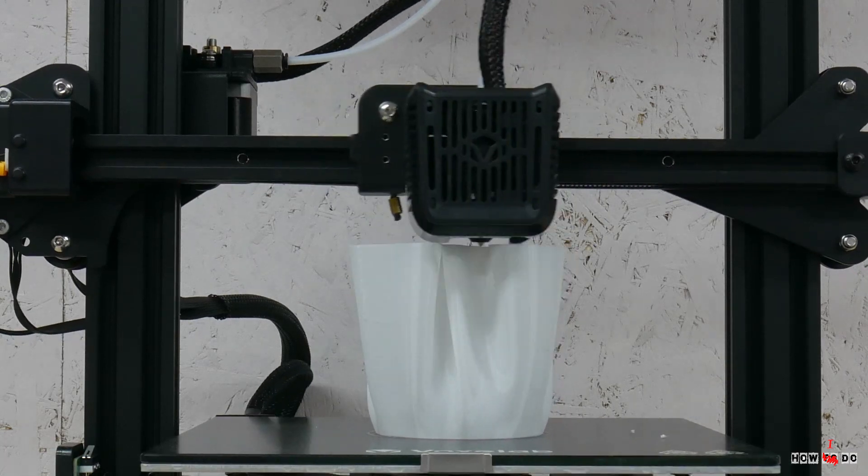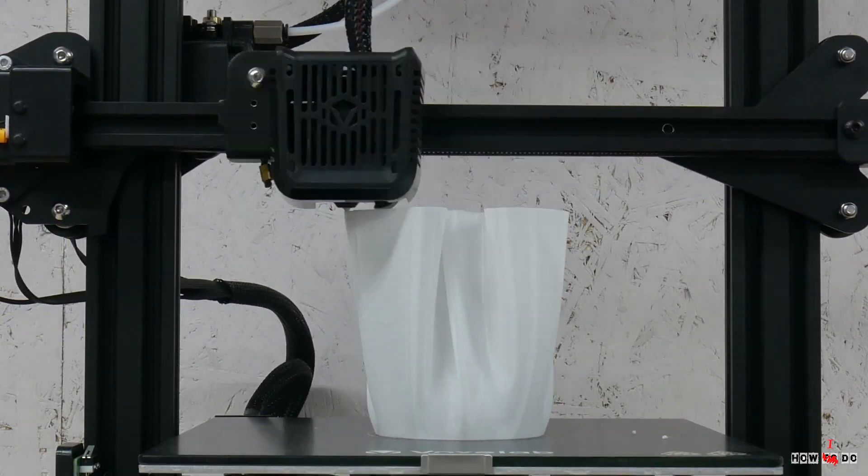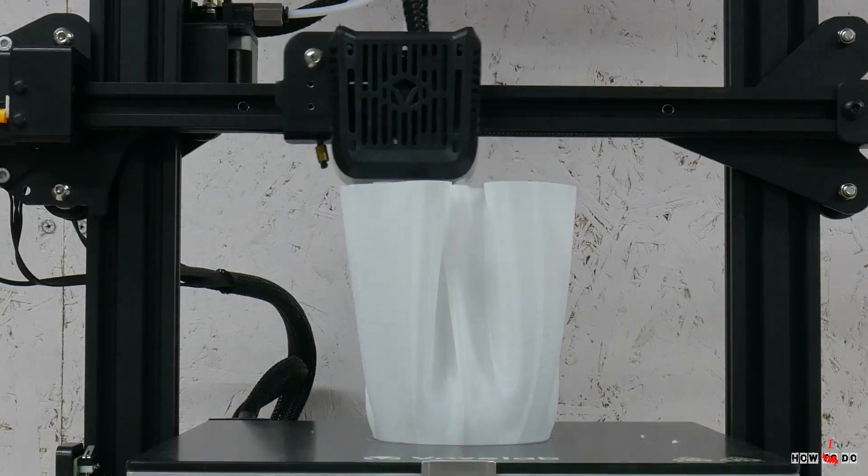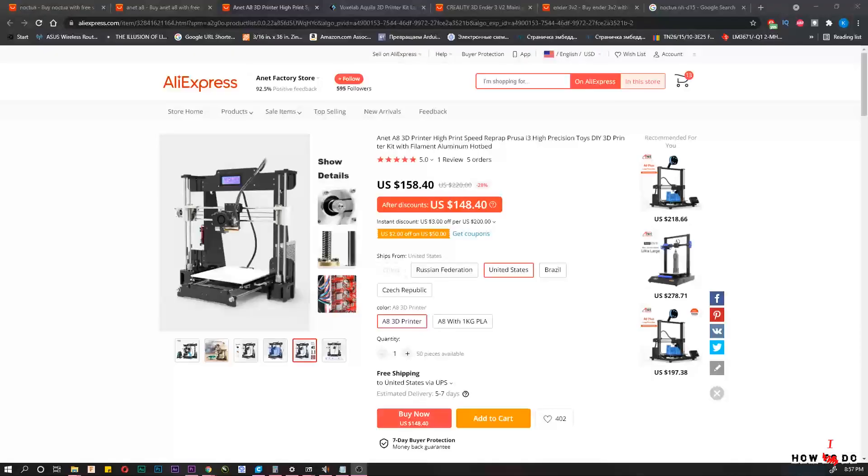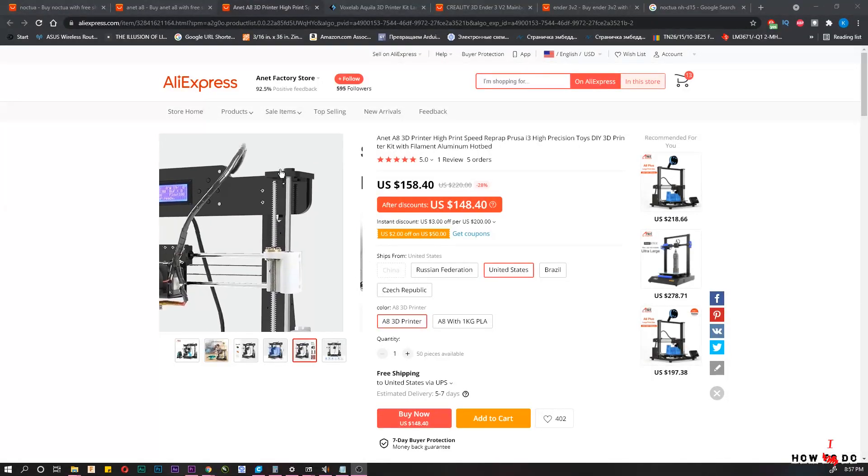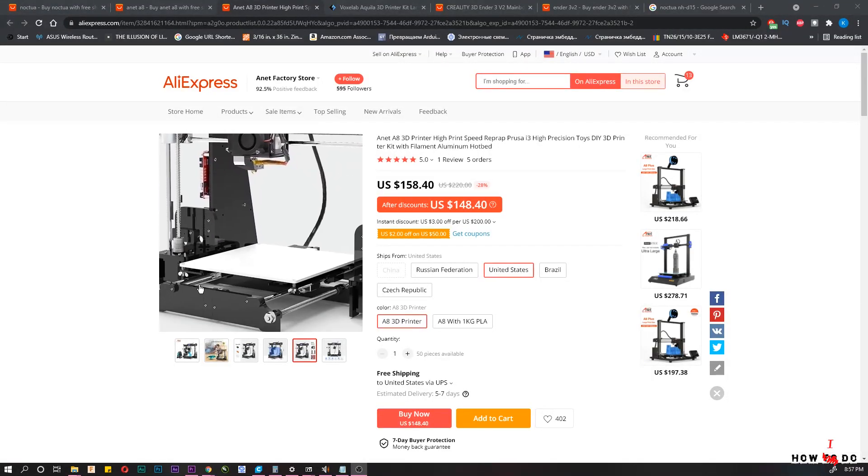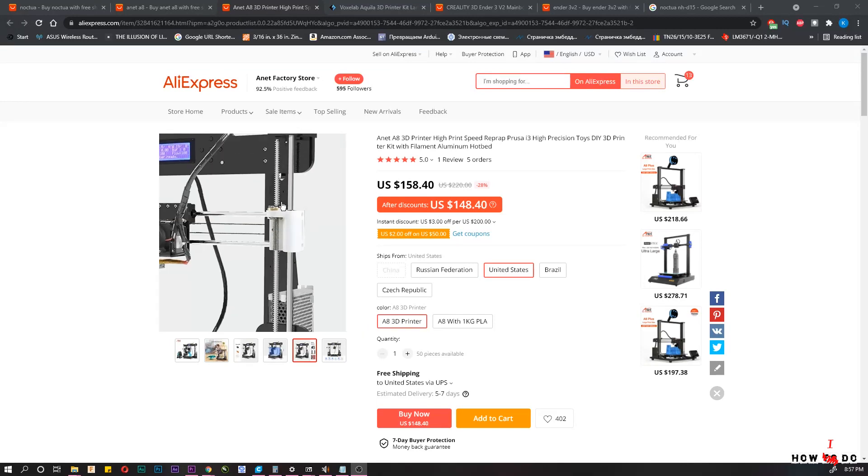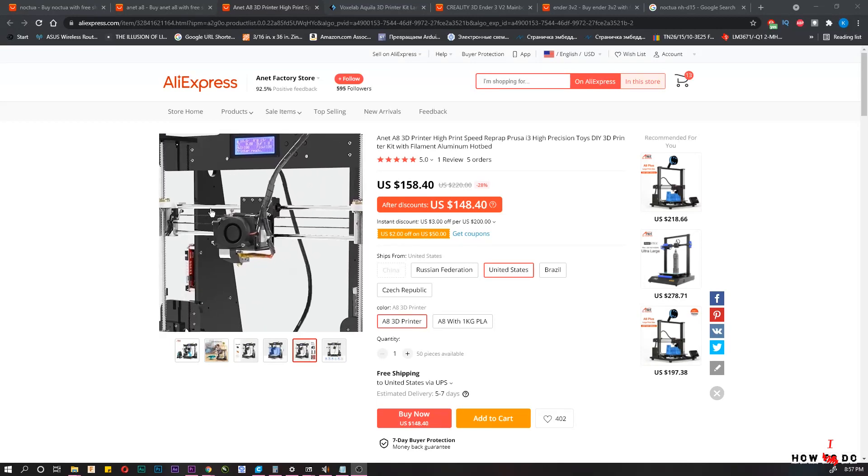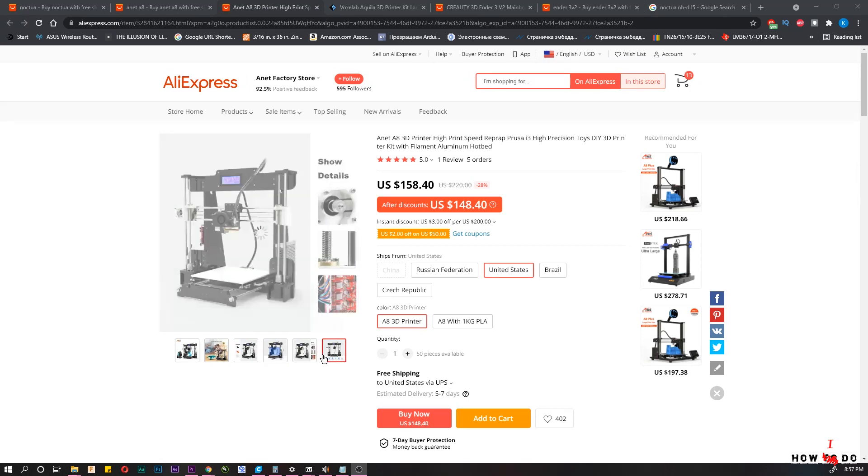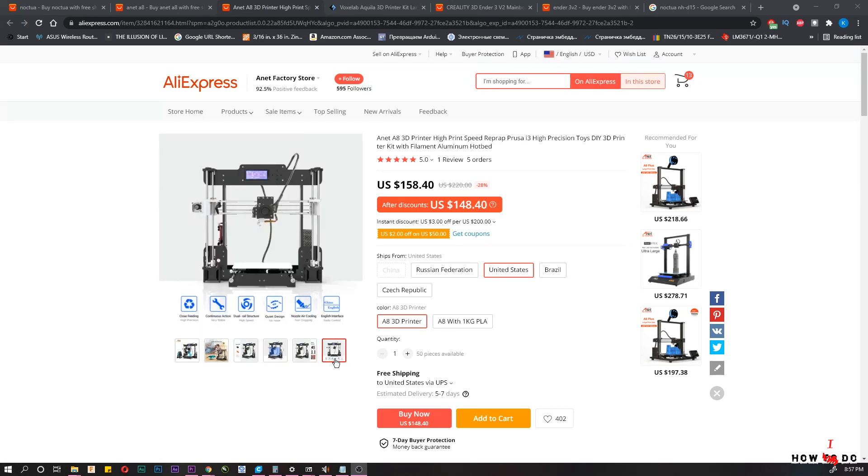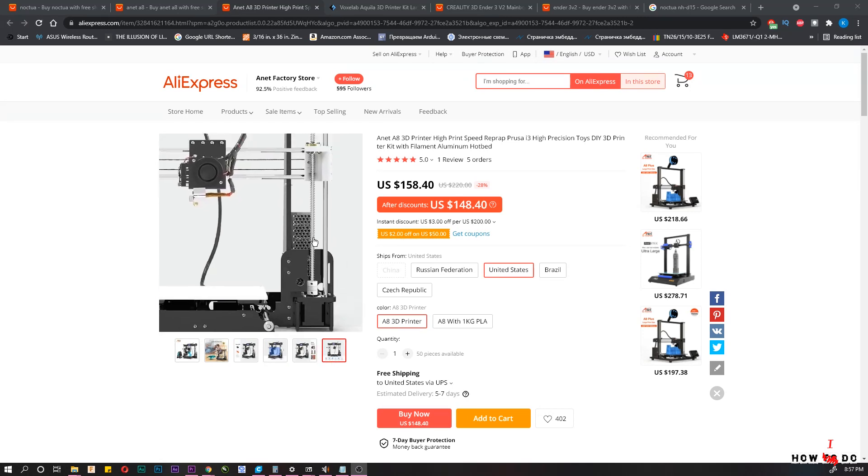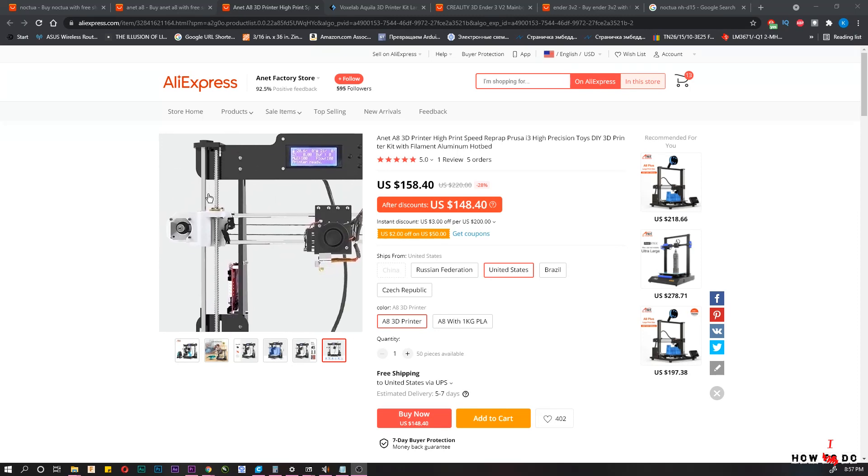I remember what could be bought for $200 three to four years ago, and there were terrible Anet printers made of plexiglass or plywood, which were noisy, buggy, and fell apart. After purchase you had to spend a kilo of filament to update this miracle so it started to work somehow.